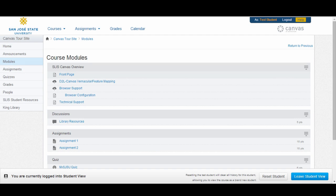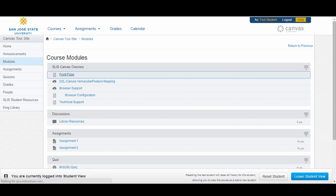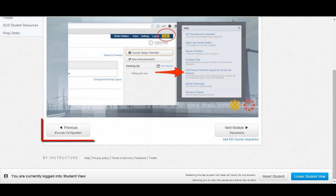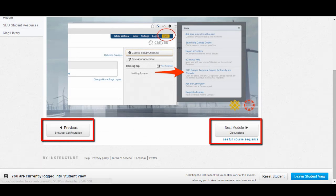Clicking on a content link will take you to a content view page where the content is displayed in the main content area. You will notice that the course navigation is still visible on the left-hand side and the global navigation is still visible at the top. While viewing module content, you will notice buttons at the bottom of the page. Use these buttons to navigate between module content.